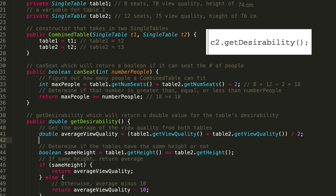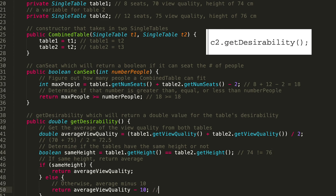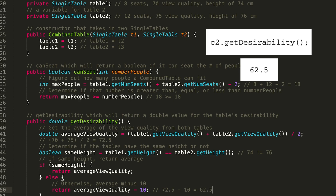For getDesirability on C2, we calculate the average view quality: (70 + 75) / 2 = 72.5. Now we check heights: 74 does not equal 76, so we can't return the average directly. We return averageViewQuality minus 10, which is 62.5.